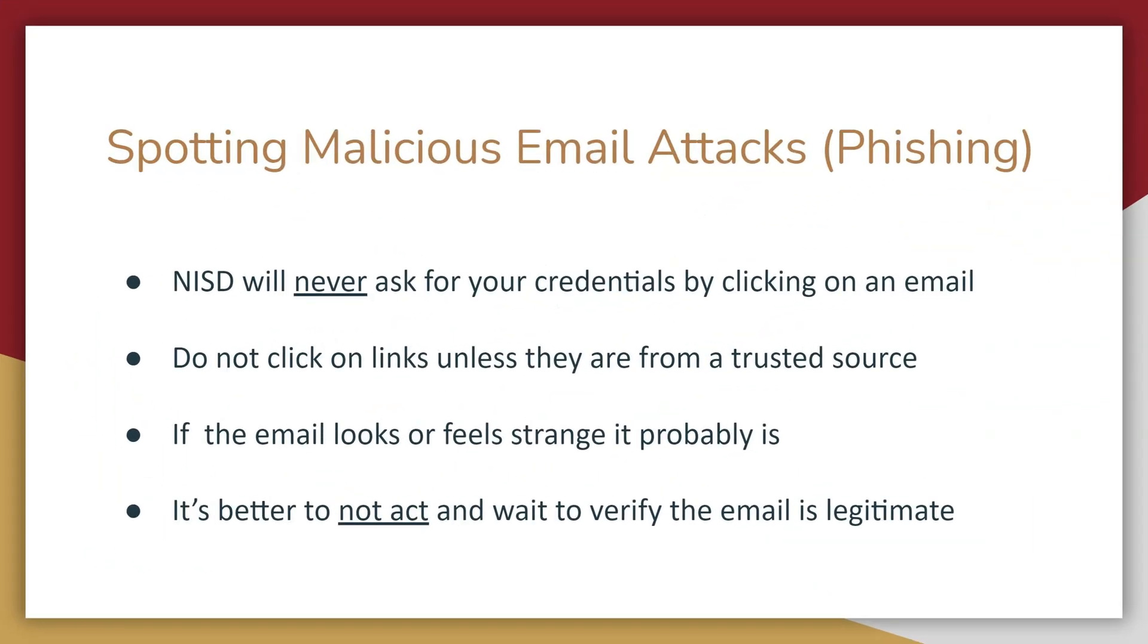At times, malicious attacks or phishing emails come through that try to get information from employees by getting them to click on harmful links or attachments.